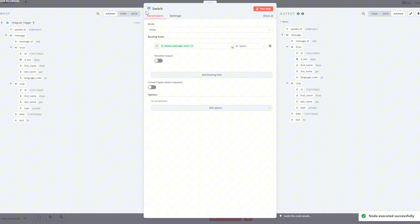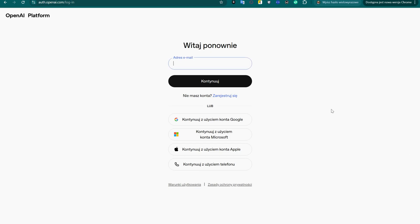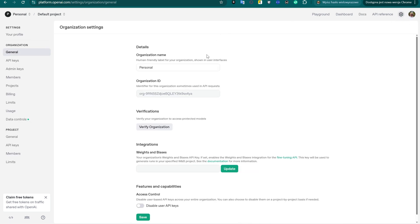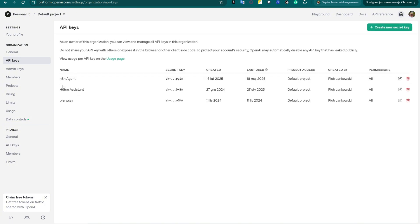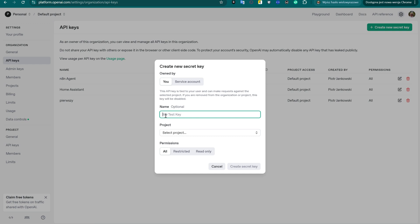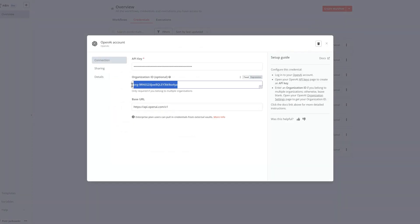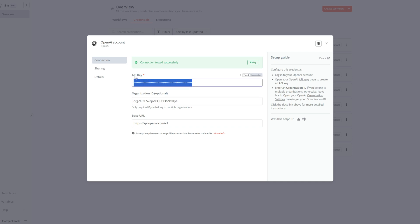To run the AI agent, we need a language model — in this case, OpenAI. To get your OpenAI API token, go to platform.openai.com, log in or create an account, then navigate to the API keys section in your dashboard. Click 'create new secret key', copy the generated token and keep it safe. Copy your organization ID and the generated API key from the OpenAI dashboard, then paste both into the new OpenAI credentials you create in N8N. Make sure to save the credentials before using them in your workflow.